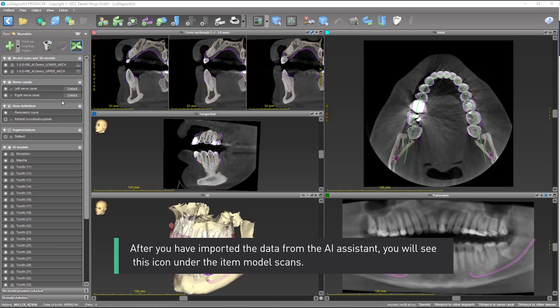After you have imported the data from the AI system, you will see this icon under the item Model Scans.